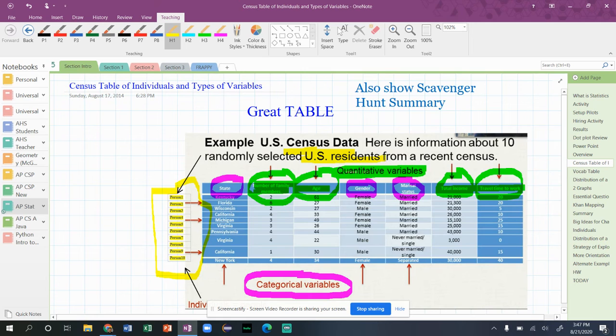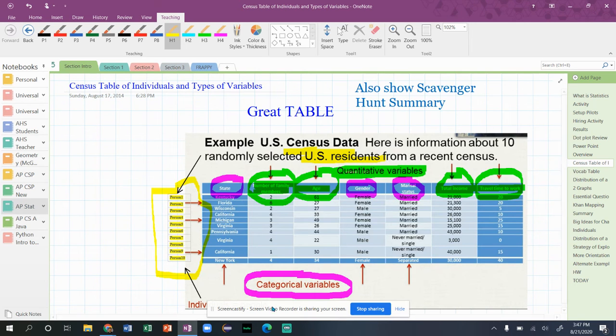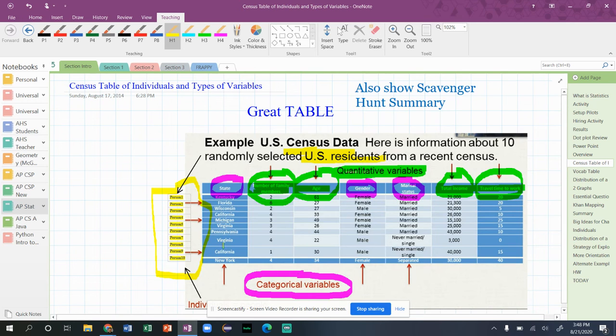That information is being collected about. So then we have seven variables all together that are attributes of these 10 people. And so three of them are categorical: the state of which they live, gender, and the marital status.